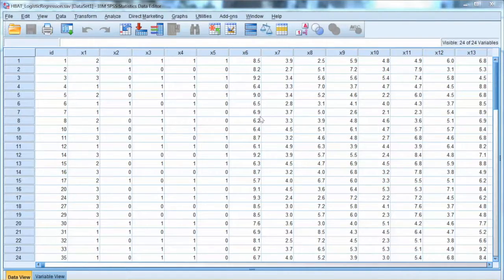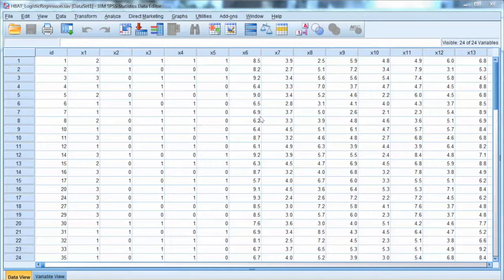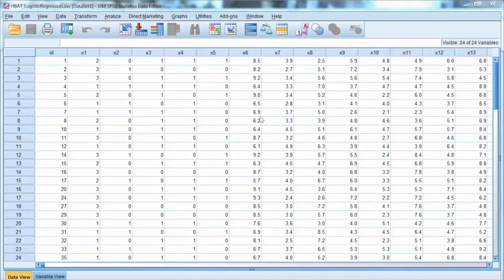First, we need to differentiate between multiple regression and logistic regression. We have done multiple regression in another video. With multiple regression, we have one metric dependent variable and multiple metric independent variables. When we have a binary dependent variable, we need to use logistic regression. If we have a nominal dependent variable with more than two levels, we can use multinomial logistic regression. This is also called a classification method because we evaluate the effects of multiple independent variables on different groups of the dependent variable.